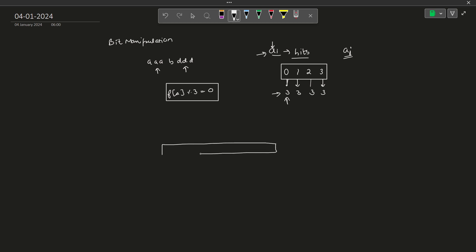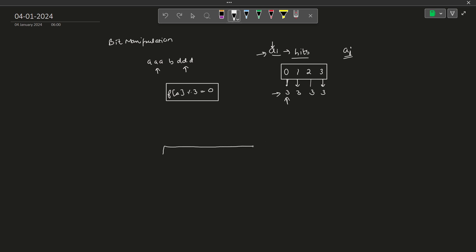Let us say I have a frequency array that is going to store the bit frequencies. This frequency array has positions for the 0th bit, 1st bit, 2nd bit, 3rd bit, 4th bit, 5th bit, and 6th bit.